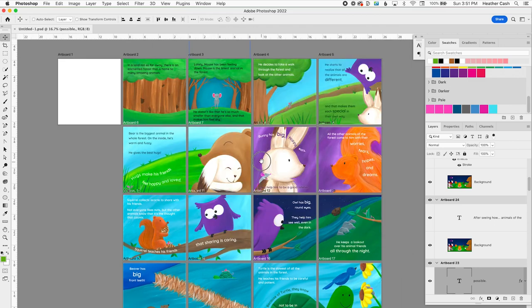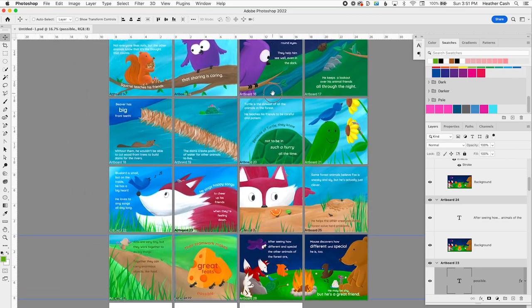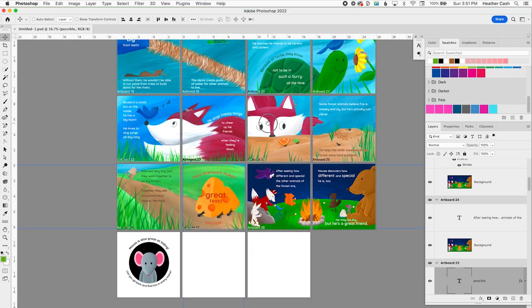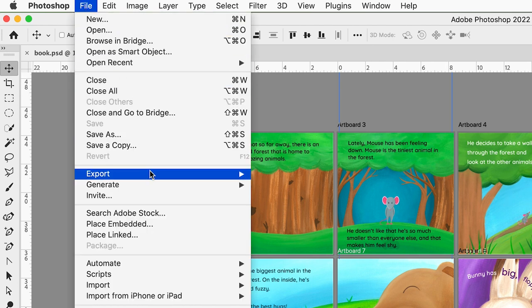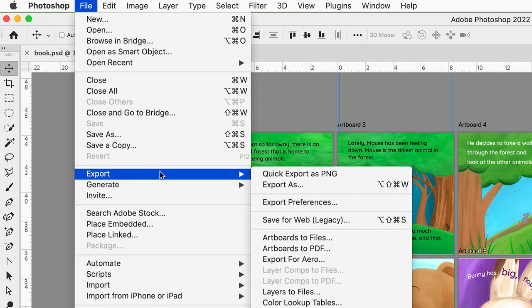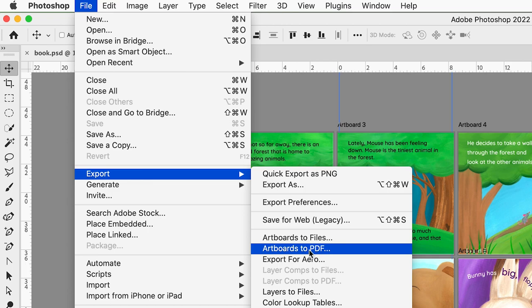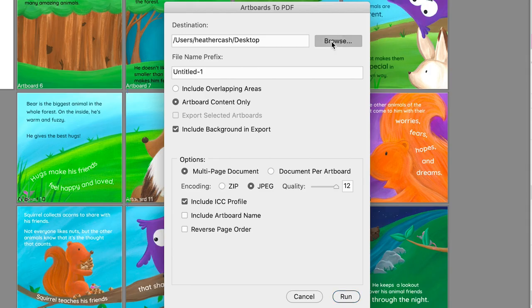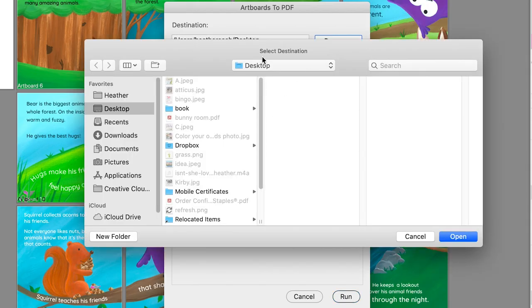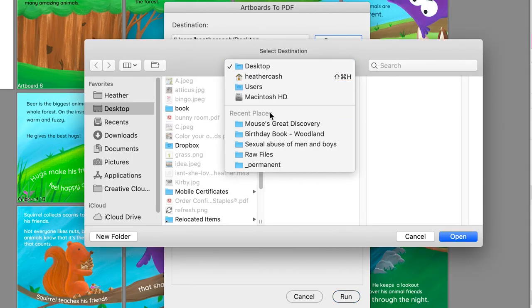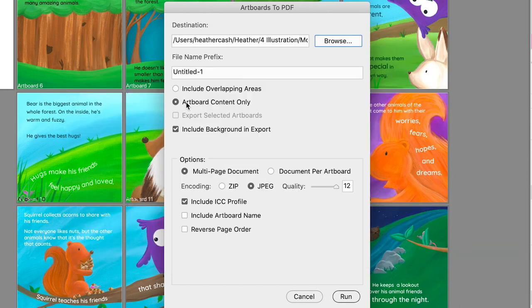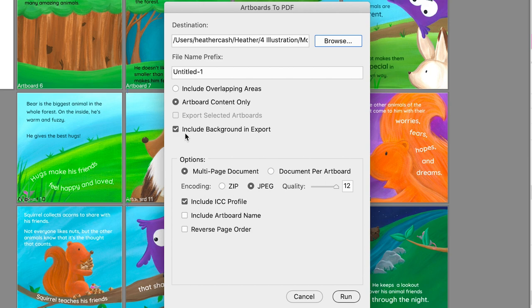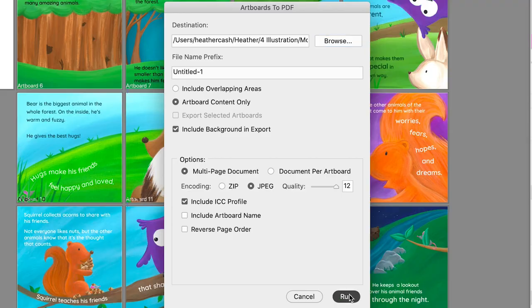Now I'm done laying out all of my pages, and then to create my PDF, I'm going to go to File, Export, Artboards to PDF. I'm going to change the location so that it saves with my book files. And I like to have Artboard Content Only selected so that it only includes what is on the artboard. And I always include the background also, and you do want it to be a multi-page document. And make sure that the quality is all the way up, and then you can click Run.